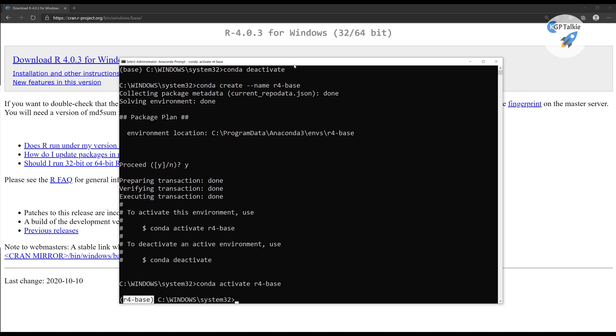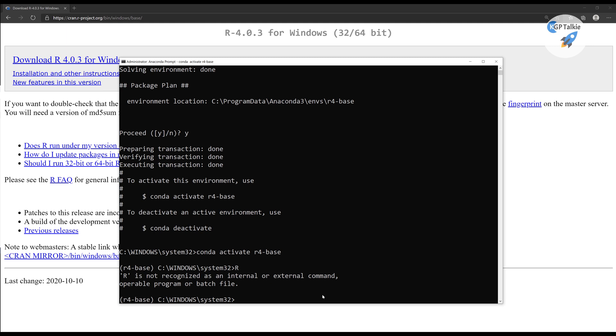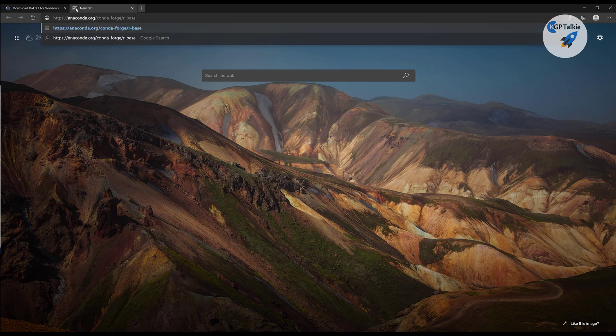But do remember, we have not installed R yet, and R is still not recognized as an internal or external command. That means we still need to install it.